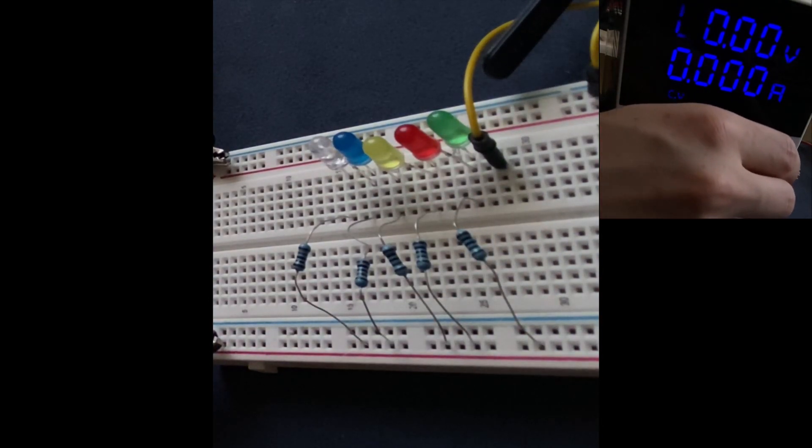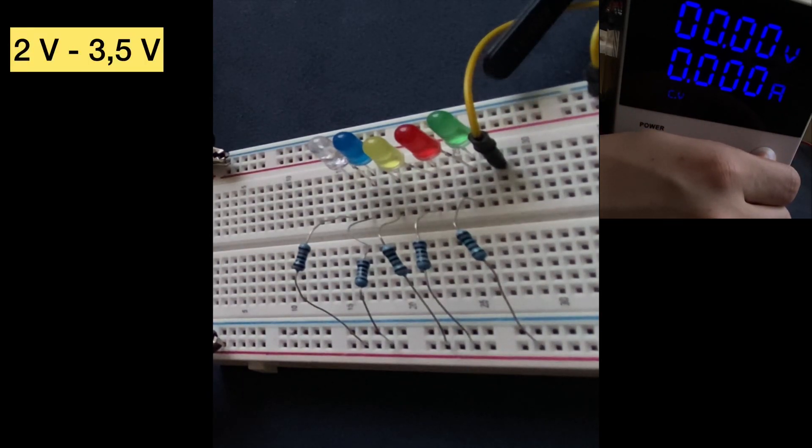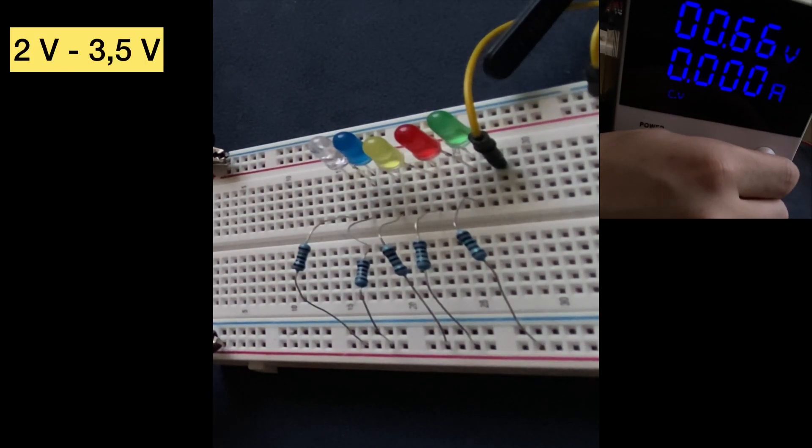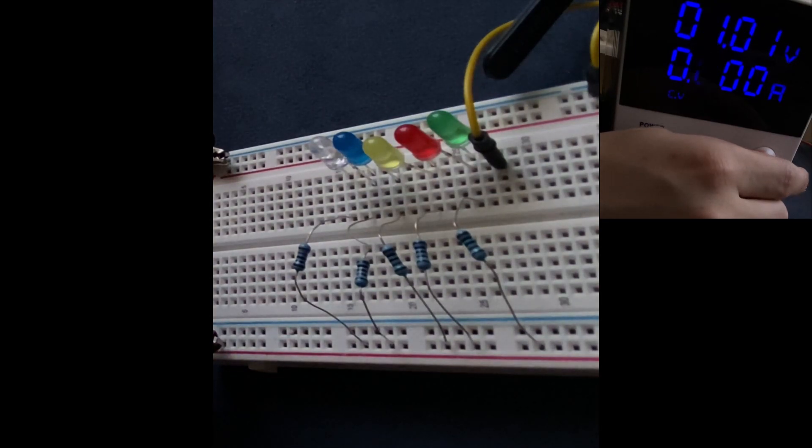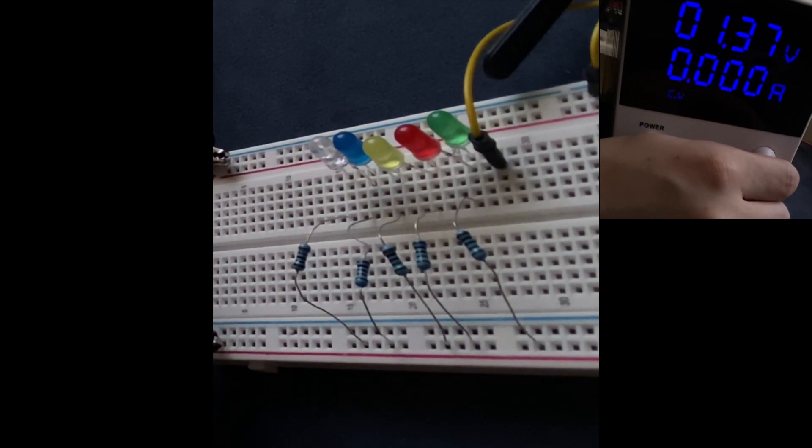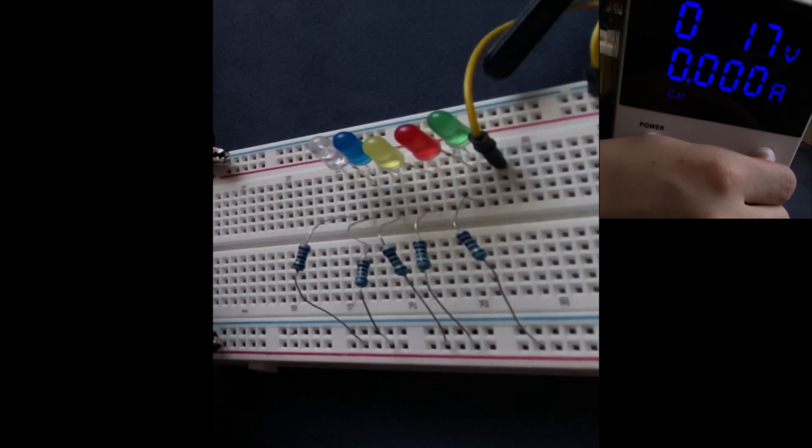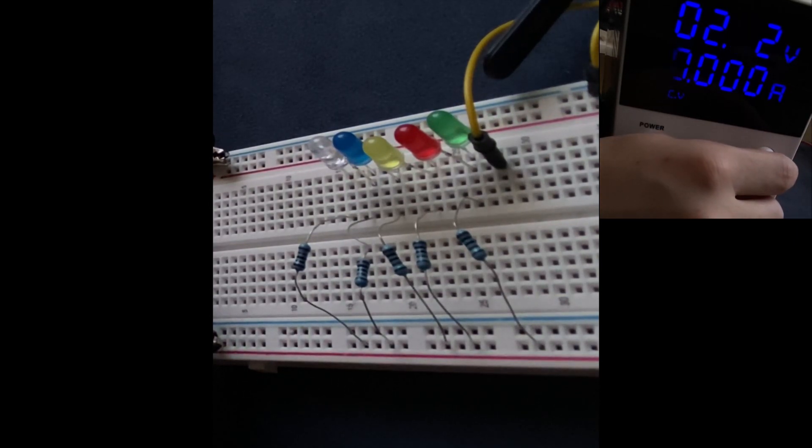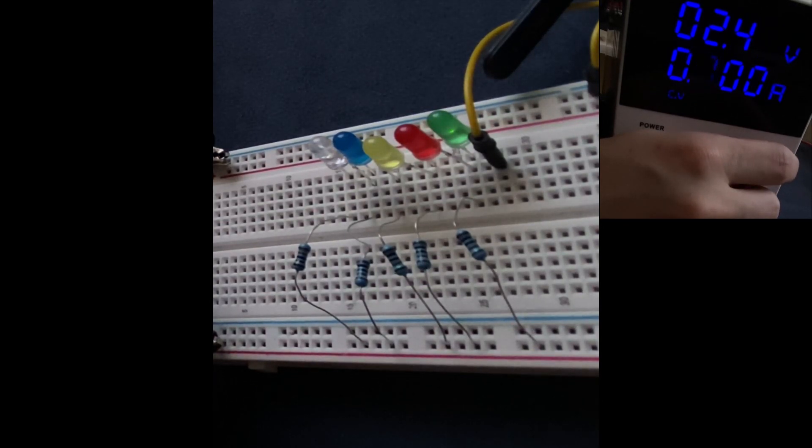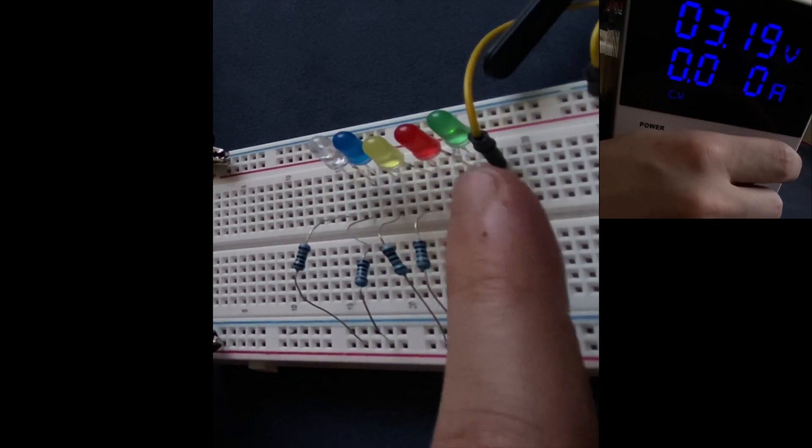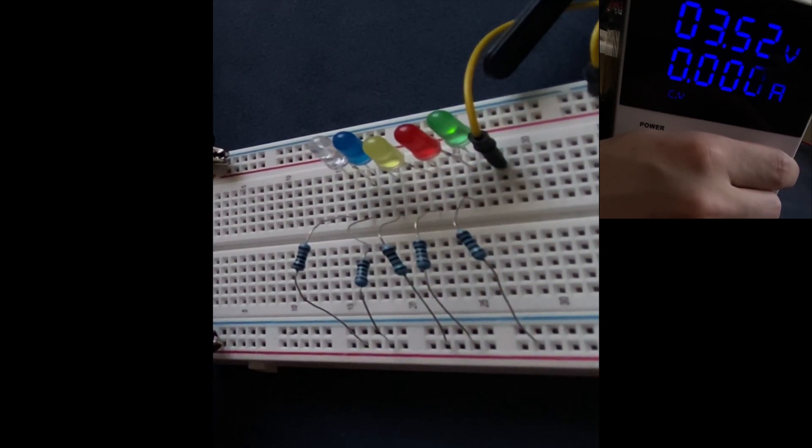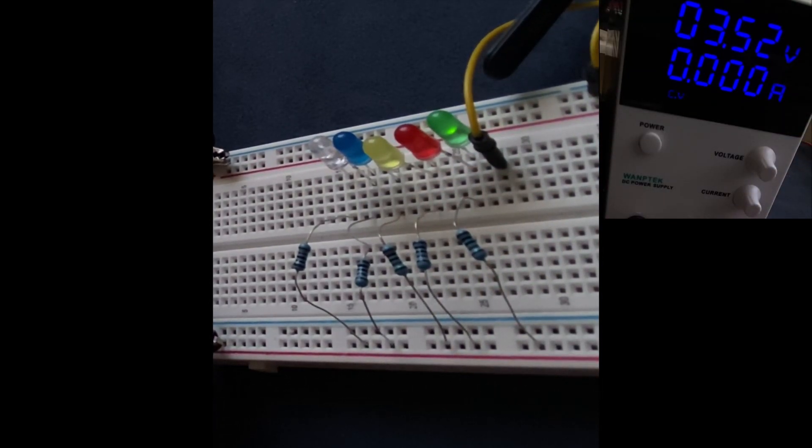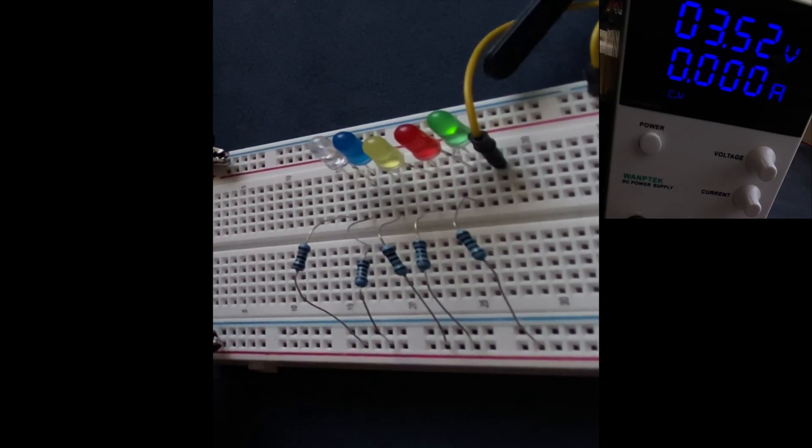This means that if I start increasing the voltage from the power supply and reach 2 volts, the green LED should slowly turn on. As you can see, the green LED is slowly turning on. I'm going to keep increasing the voltage until the green LED completely turns on.